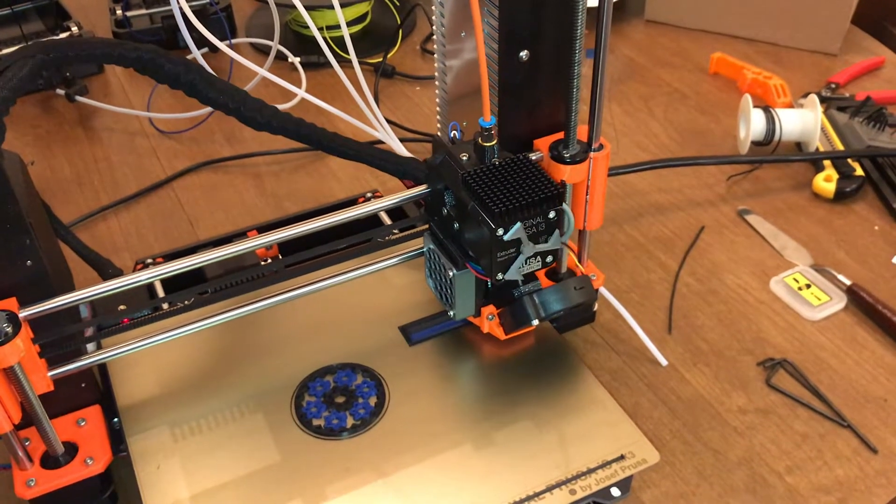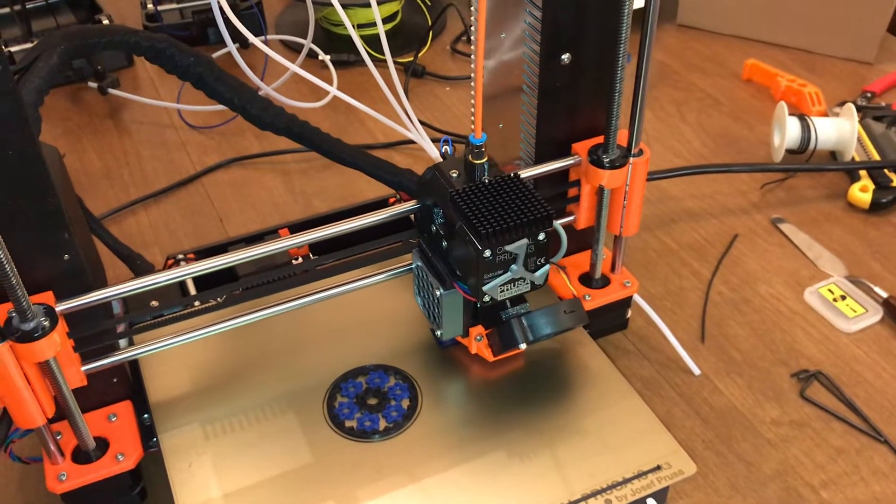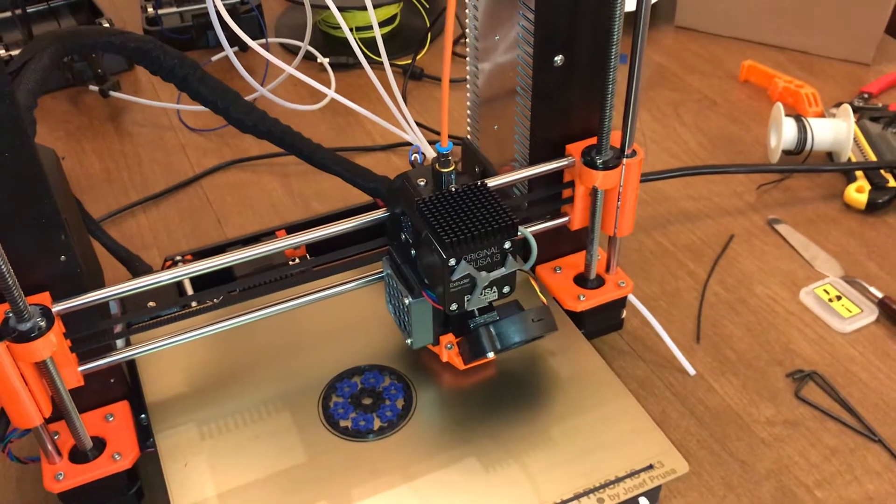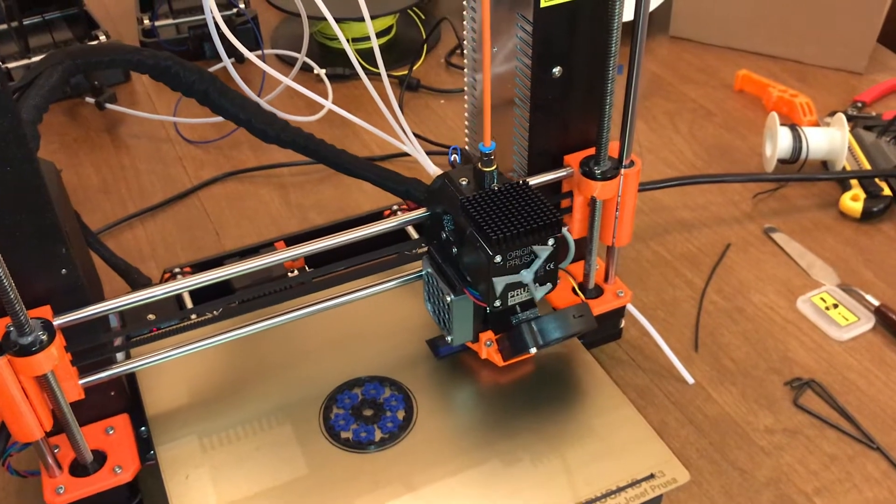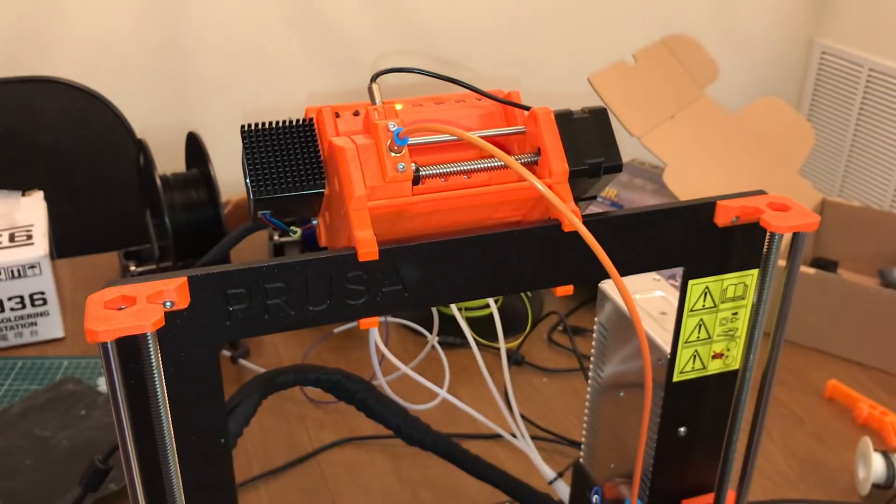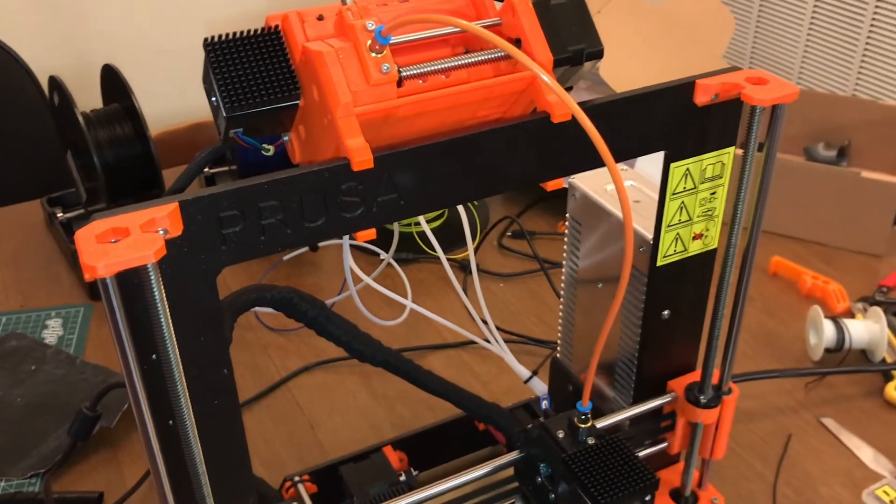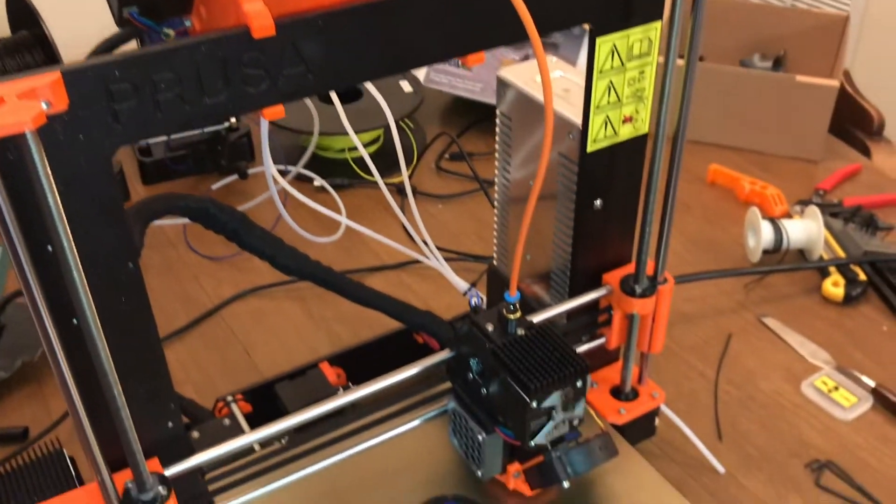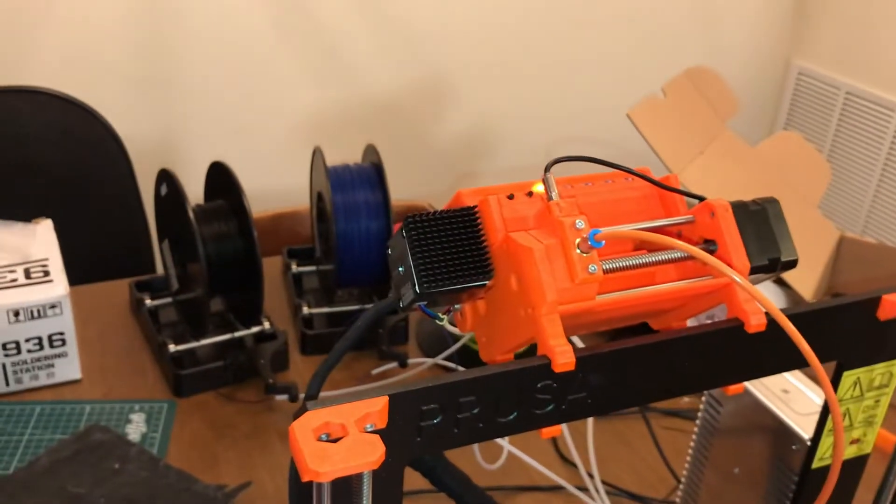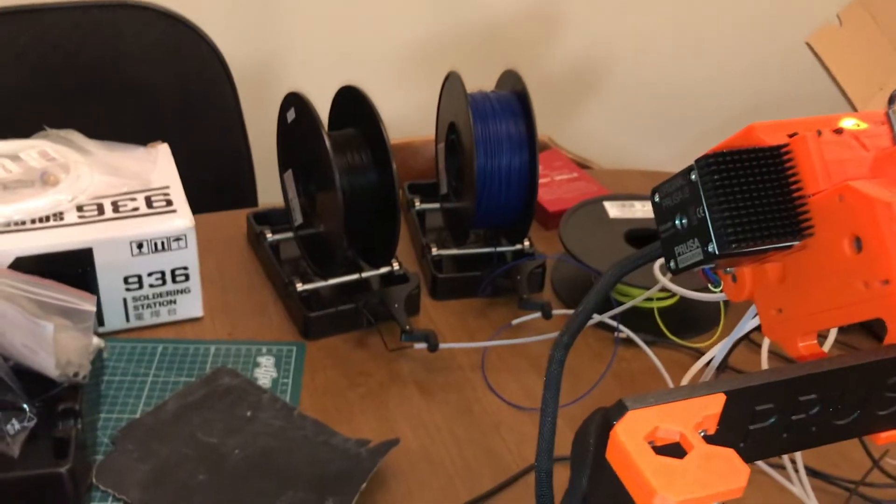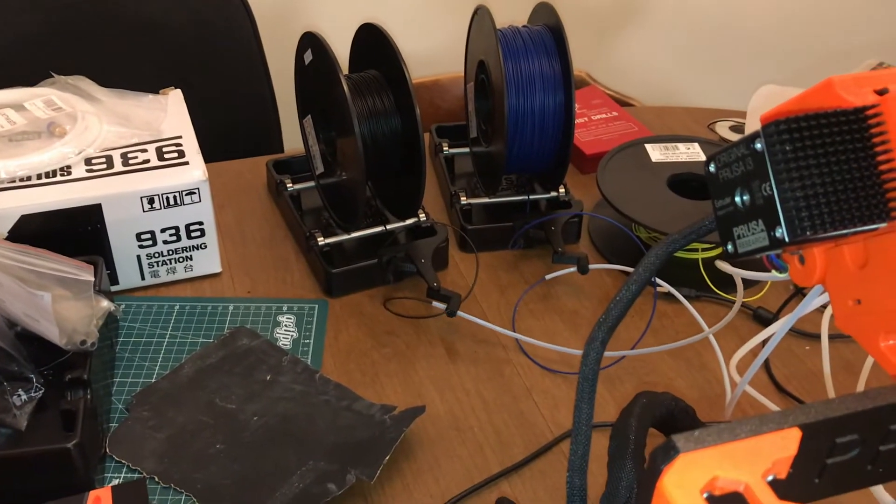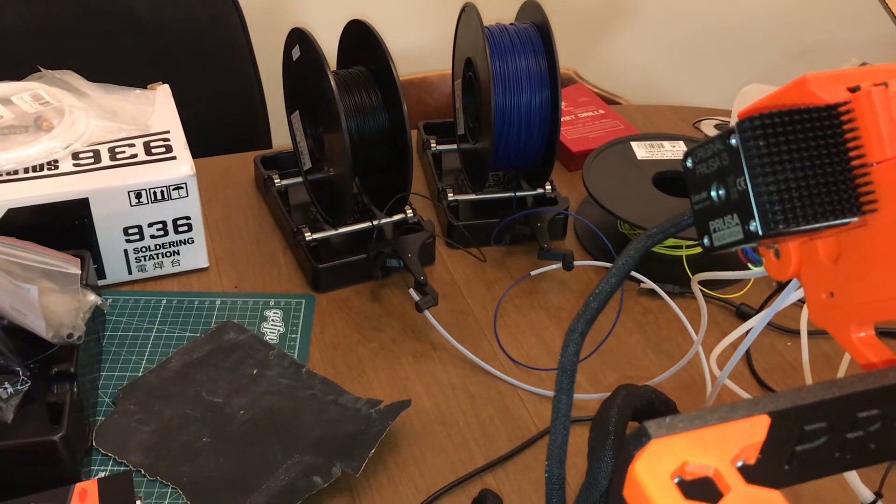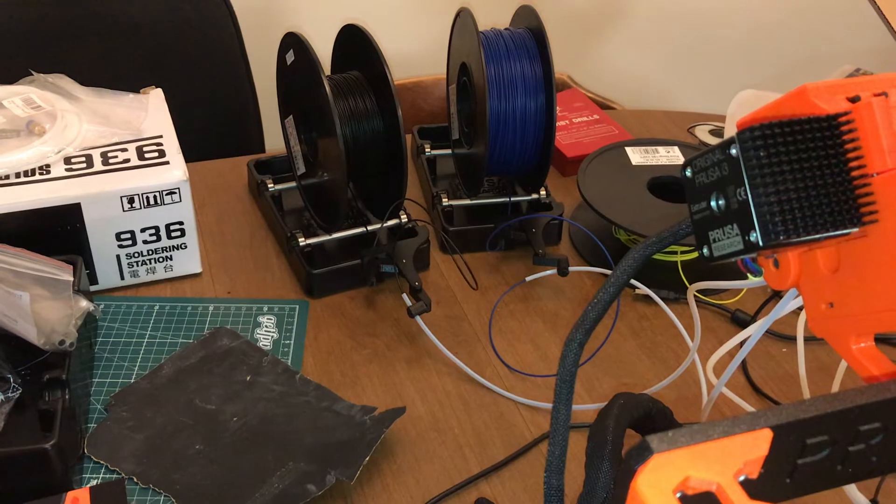And so then what it's going to do is it will start retracting it back from the extruder. Once it's out of the extruder, then the MMU will grab it and start pulling it out all the rest of the way. So there it's coming out of the extruder. Now the MMU starts getting it. And if you watch, you can see it's unloading it from there.